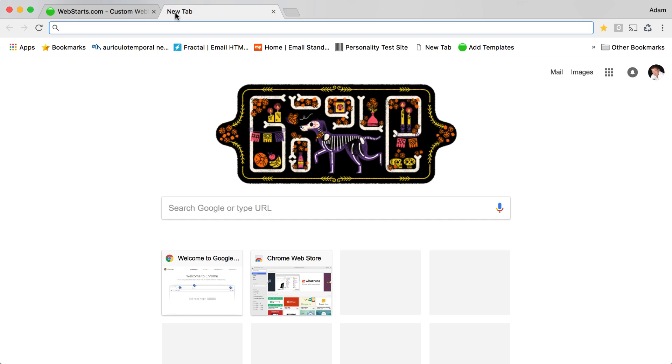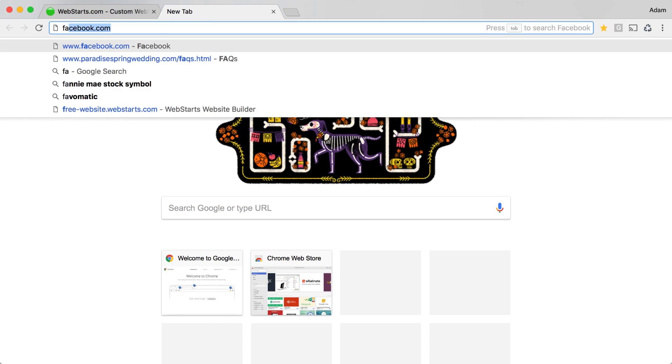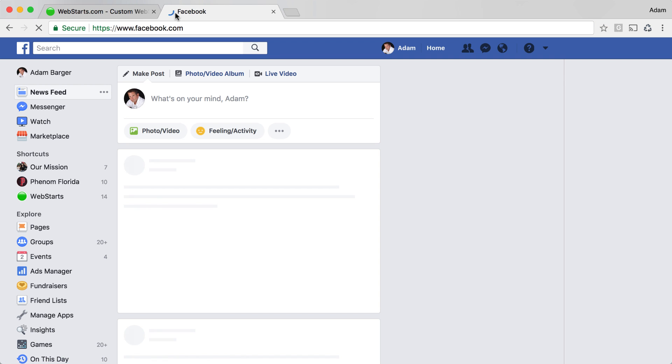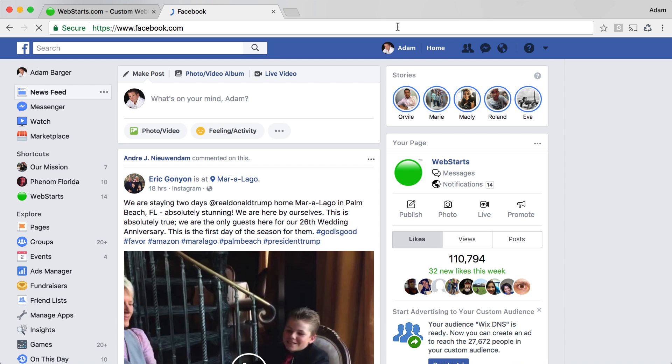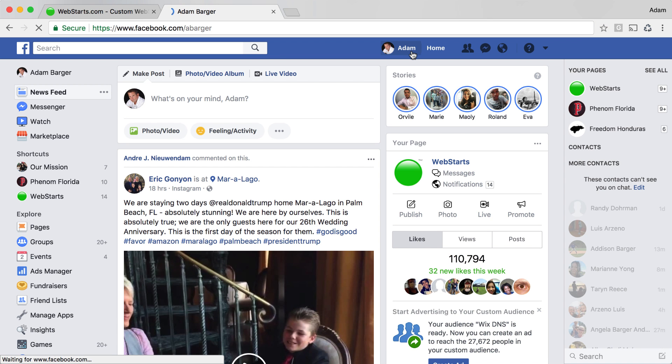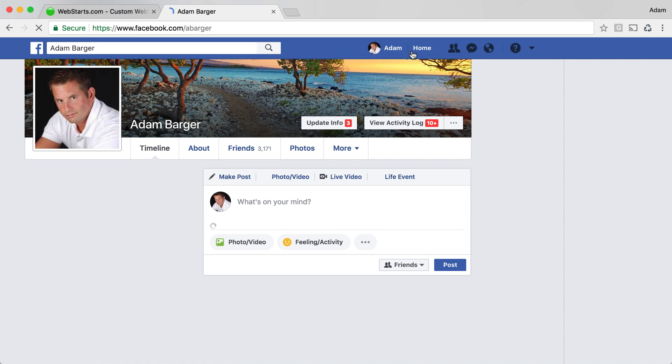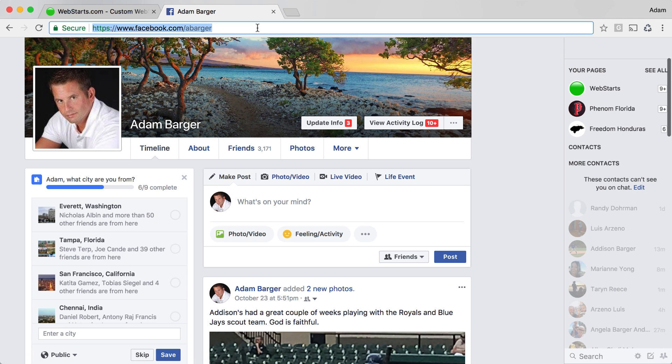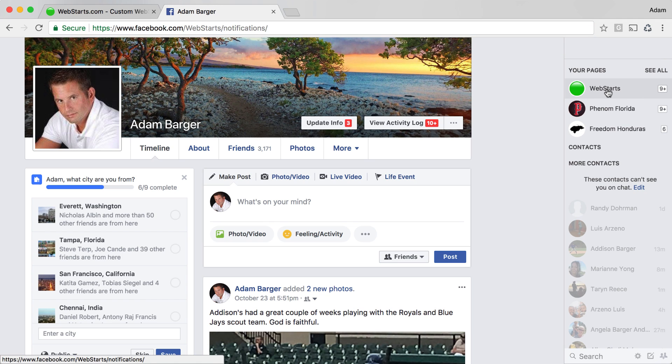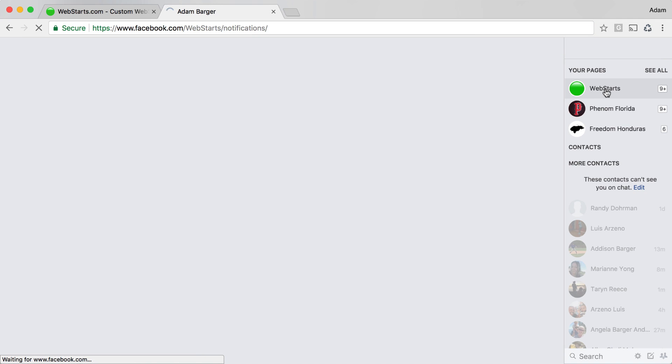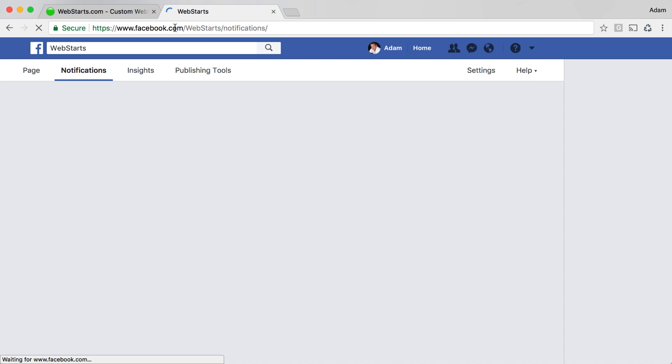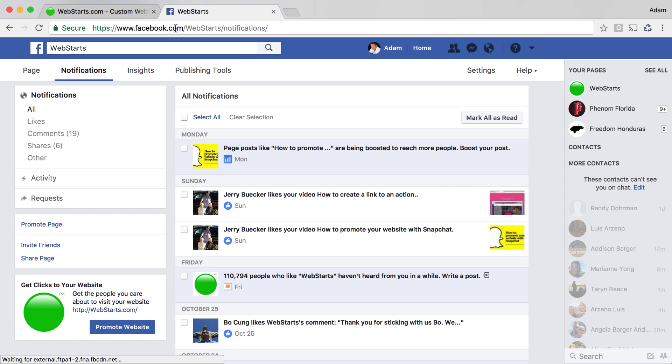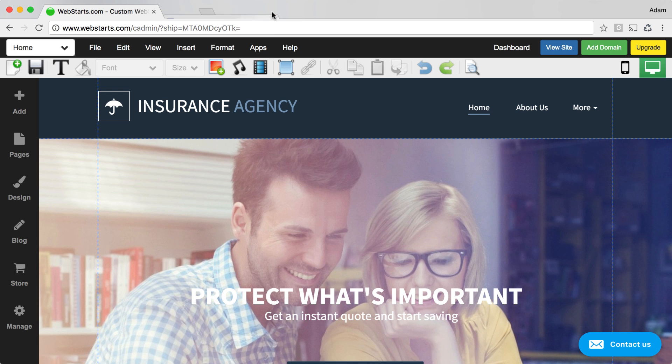The first thing you'll need to do is find your Facebook page. So log into your Facebook account and then click on your profile, and the URL that's displayed in your address bar will be your Facebook page. For this demo, I'm going to a page that I manage. It's my company page, WebStarts, so it's facebook.com/webstarts.